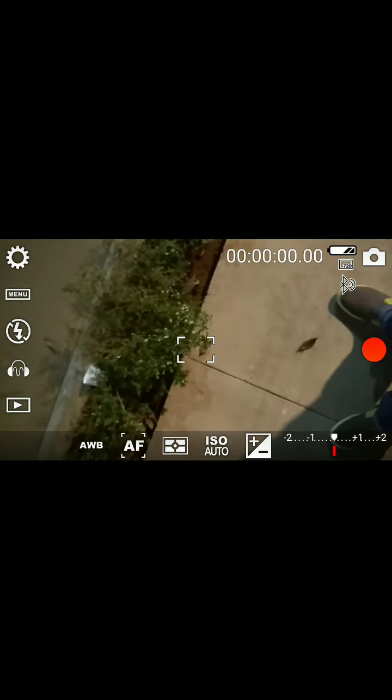Once you're done, you can click on this red button to record your video and the audio will be captured from your Bluetooth device. Your Bluetooth headset will now act as a wireless mic while recording videos from your phone.